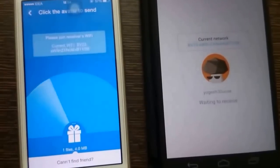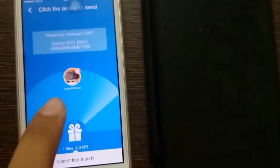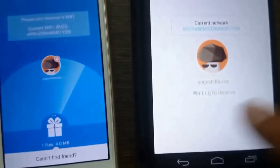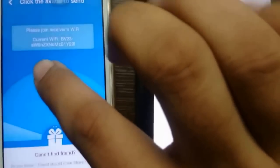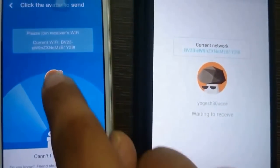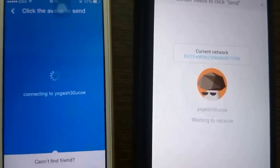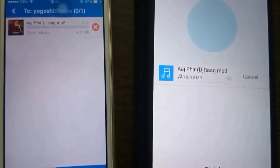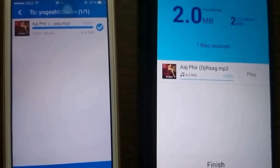Here it is searching for the network. Now you can see that the 'Yogesh 30 Yuko' network has been detected. Just tap on this network and it is establishing the connection. Now you can see that the file has been transferred.